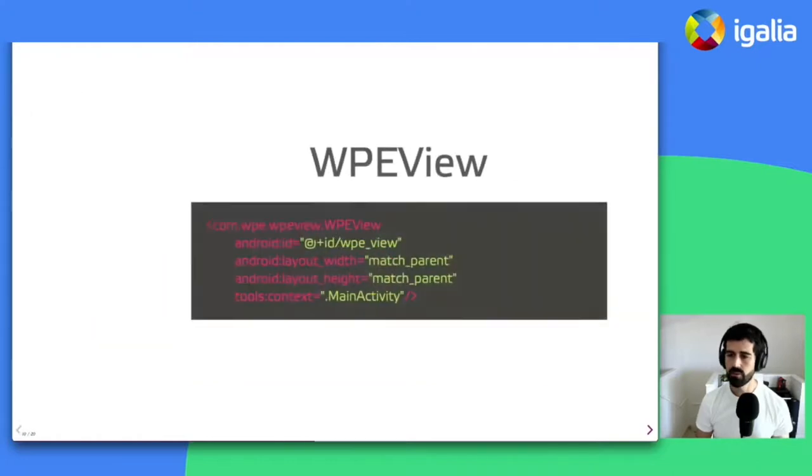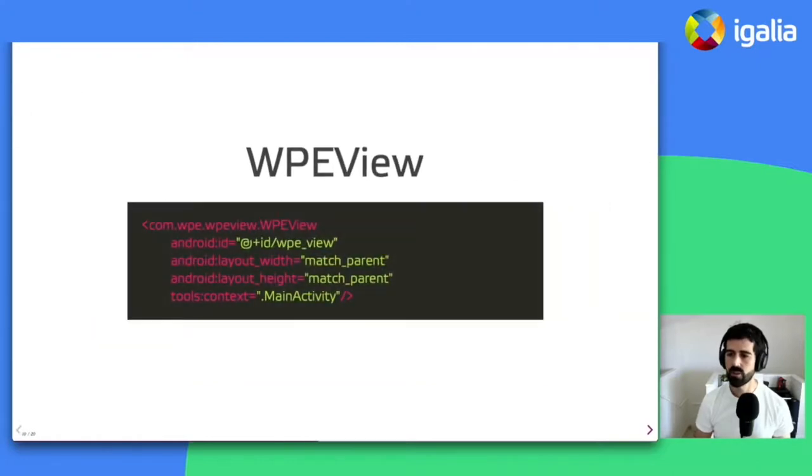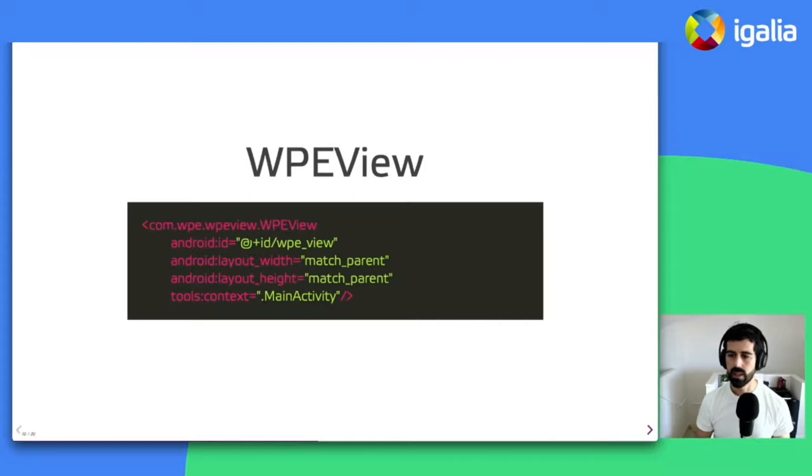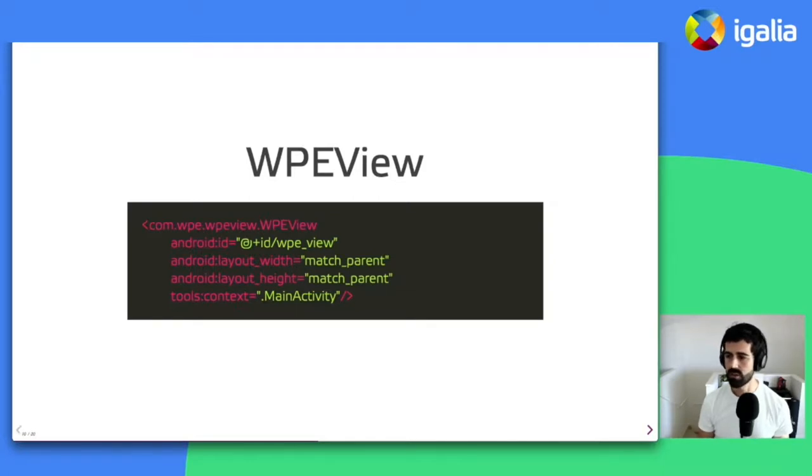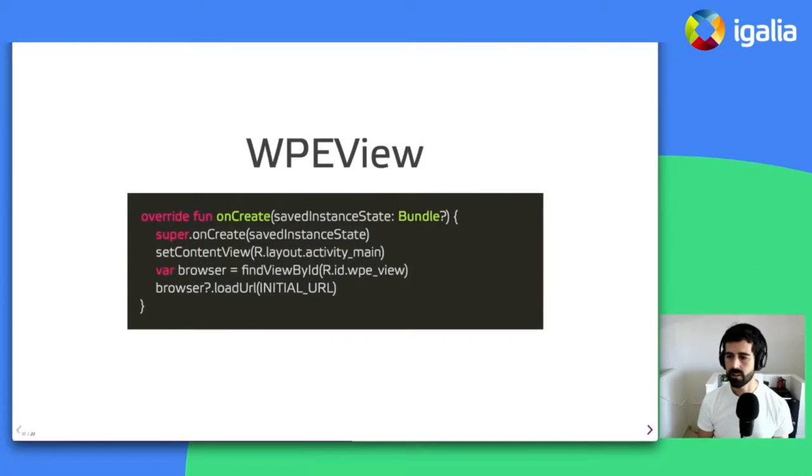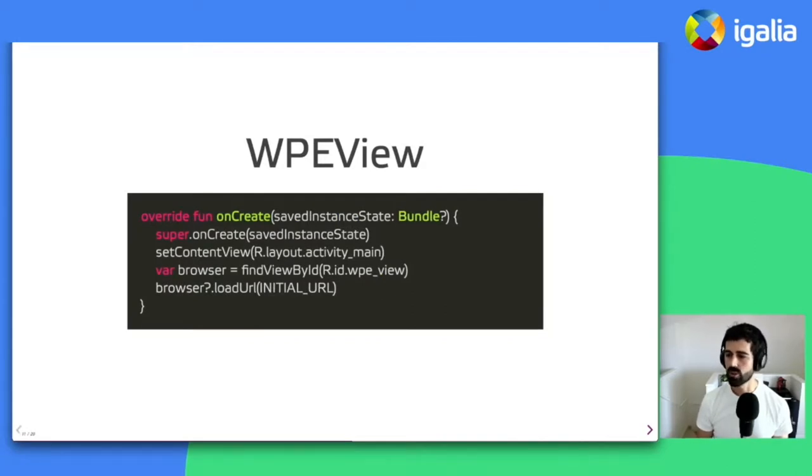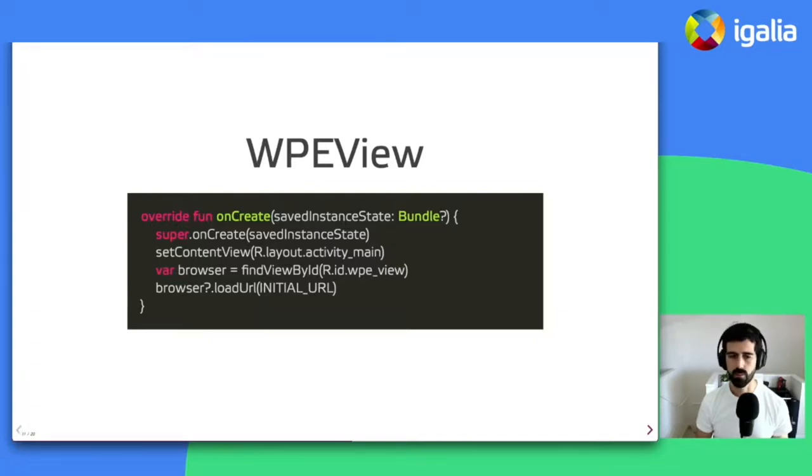So setting up WP View in your Android application is fairly simple. It requires mostly adding WP View widget to your activity layout and wiring it up on your activity implementation to make use of this simple API, for example, to load a URL, like the example that you see on the screen.